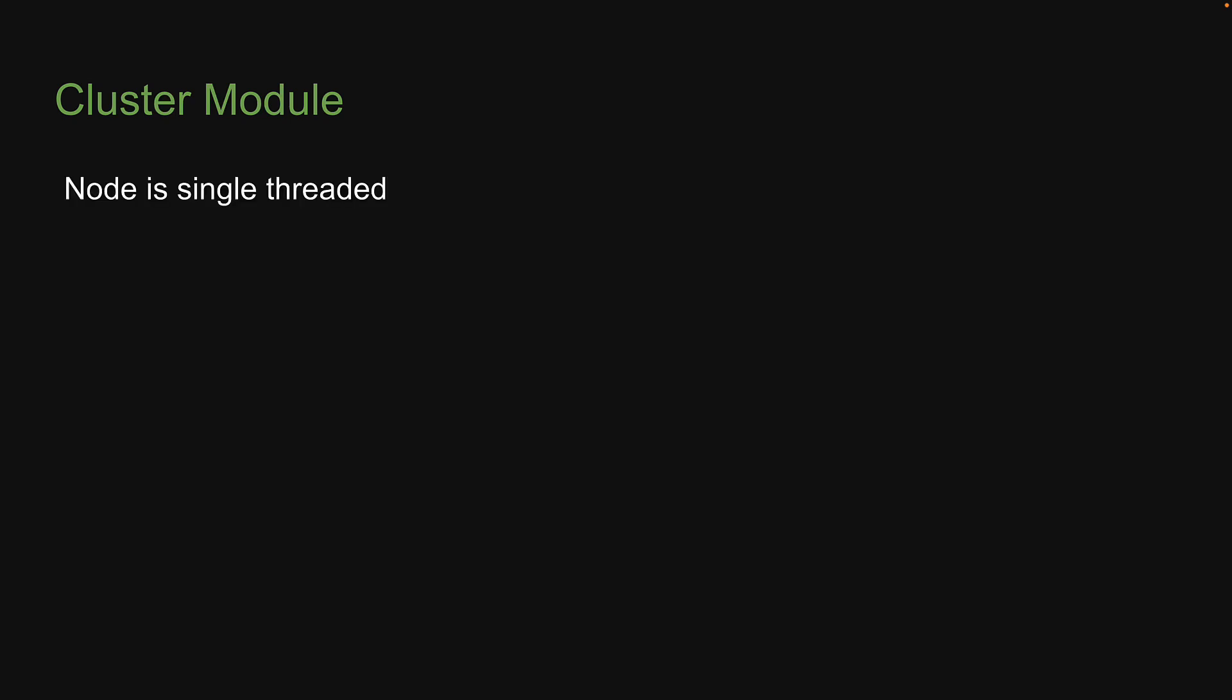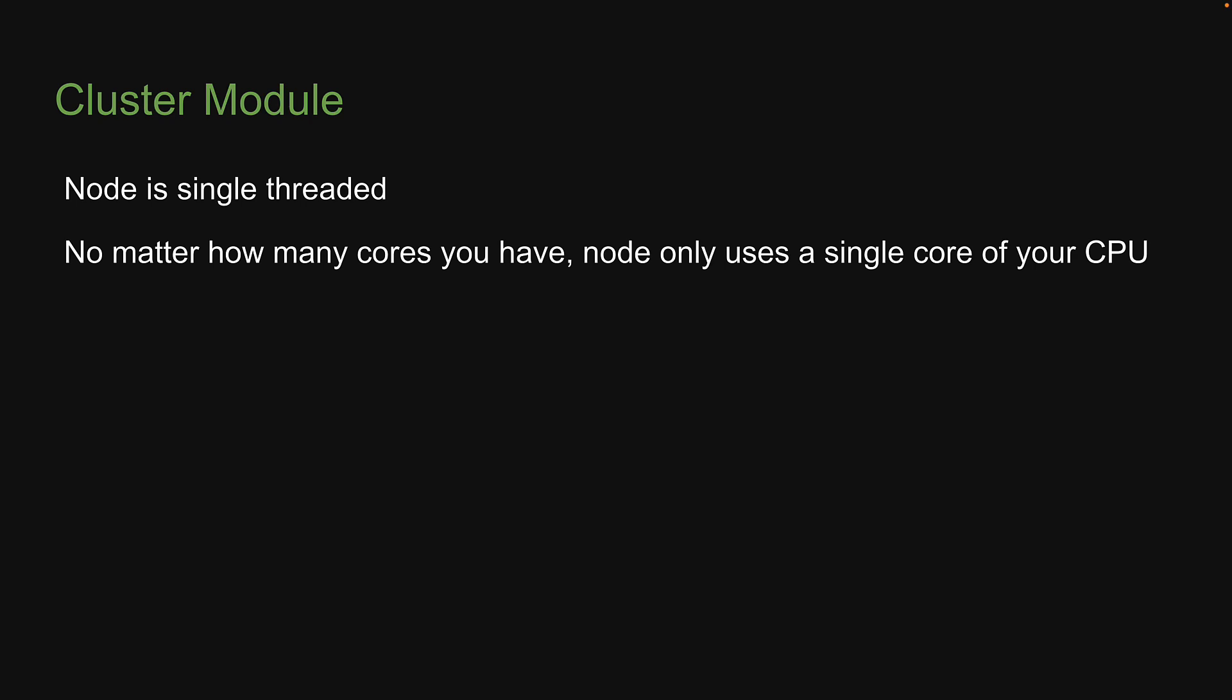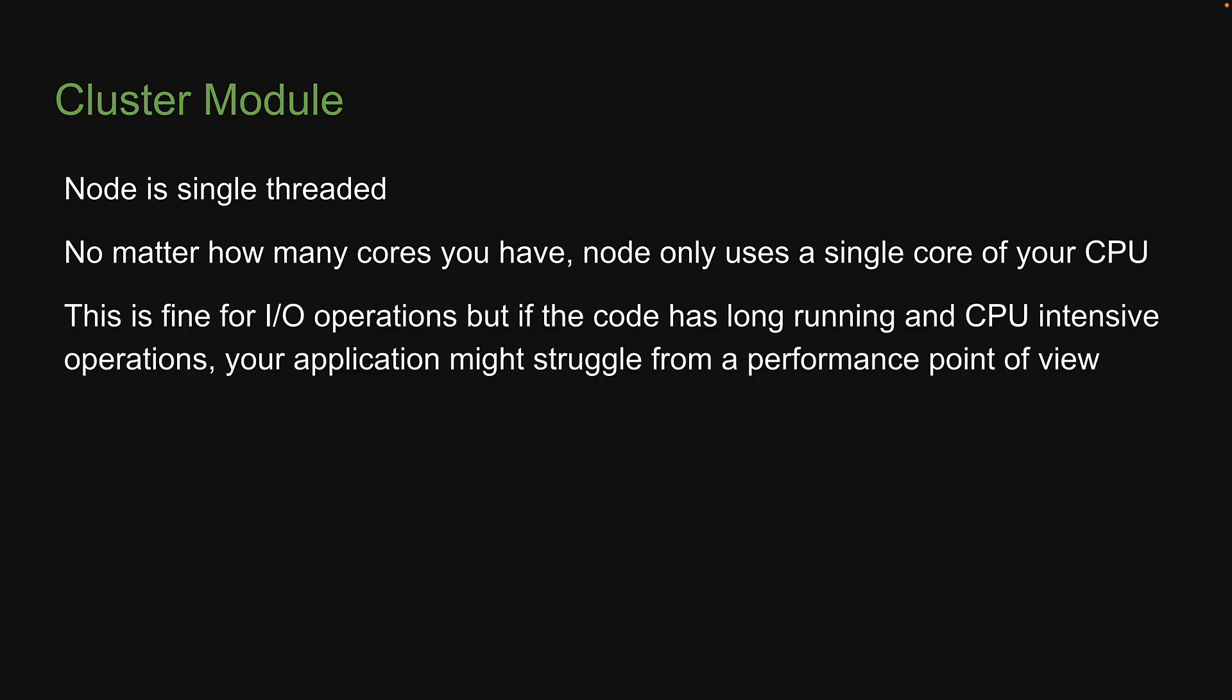Now, if you can recollect from the previous sections, I had mentioned that Node is single-threaded, which means no matter how many cores you have, Node only uses a single core of your CPU. This is fine for I/O operations, but if the code has long-running and CPU-intensive operations, your application might struggle from a performance point of view.